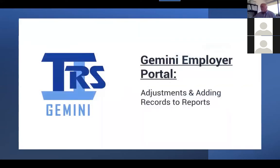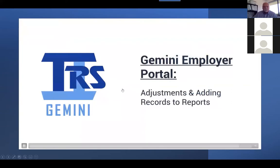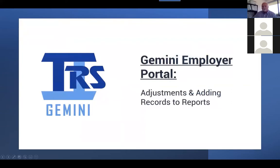This has been an instructional video made by TRS for the Gemini Employer Portal. The focus of this video was walking through different methods for submitting adjustments to previously reported information and how to add records to a report that is already in progress.